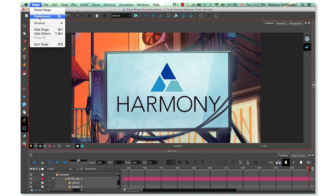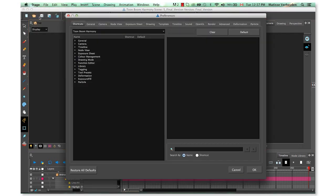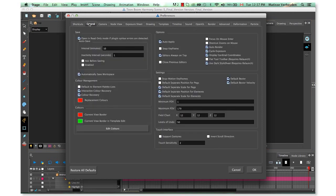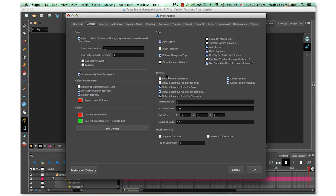If you're a Windows user, you'll find this under the Edit menu. In the General tab, activate 'Default Separate Position for pegs', 'Focus on Mouse Center', and 'Shortcut Zooms on the mouse'.